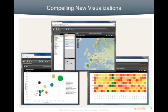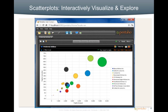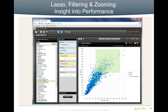Pentaho 4.5 offers a collection of compelling new visualizations, all of which include new in-memory and cache performance improvements that put more power into the hands of business users. Scatterplots reveal data patterns to interactively visualize and explore data. New lasso filtering and zooming capabilities within the visualizations allow business users to better understand their data by identifying outliers or drilling through groupings of data.